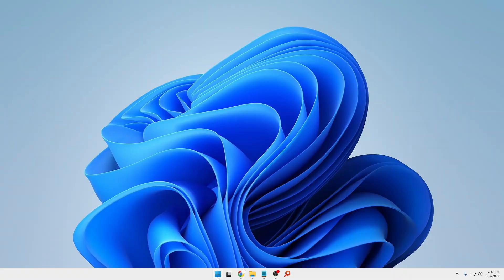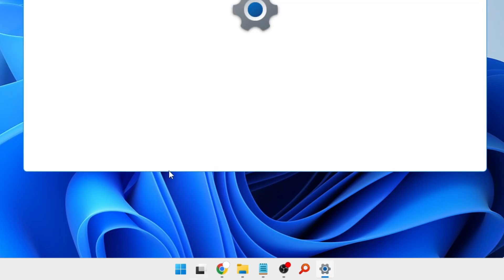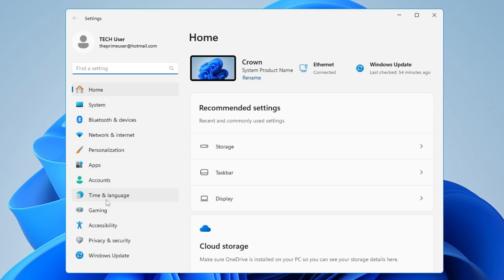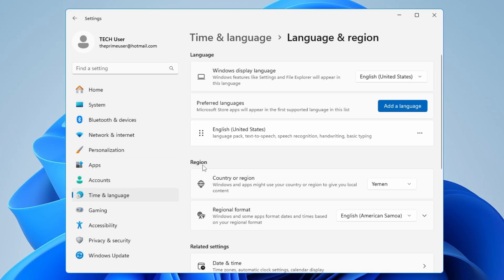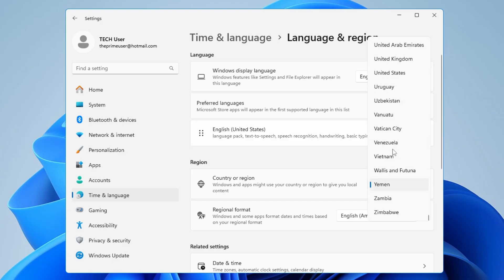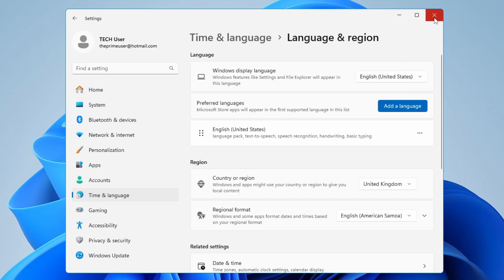In the first step, right-click on the Windows icon, click on Settings. From the left-hand side, click on Time and Language, then click Language and Region. Where it says Country or Region, click the dropdown on the right side and choose United Kingdom. Whichever country was previously selected, change it to United Kingdom and that's it. Now you can close it.